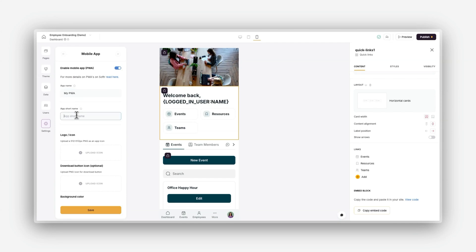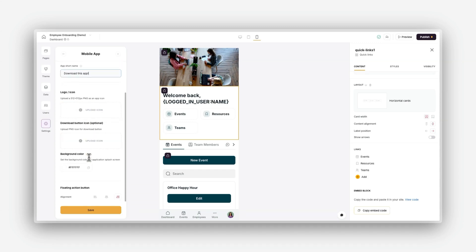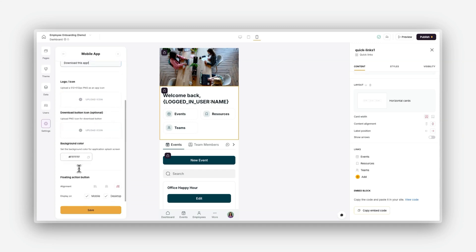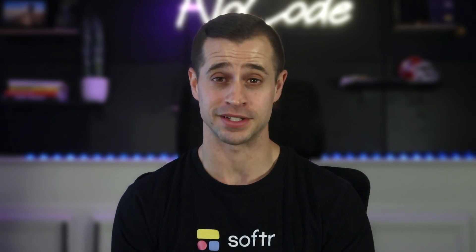To customize your PWA, you can add your app's name, icon, and configure options for a branded mobile experience. Your users can then install your PWA directly from their browser for quick access. A PWA ensures a seamless experience for those who use your software application on mobile devices.